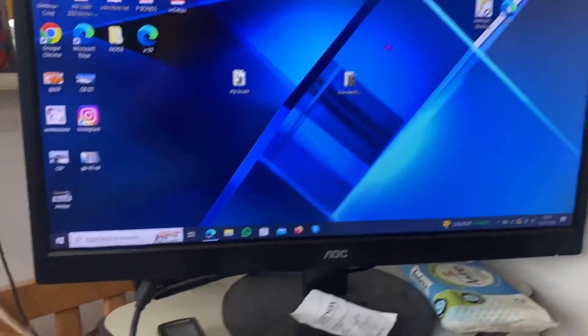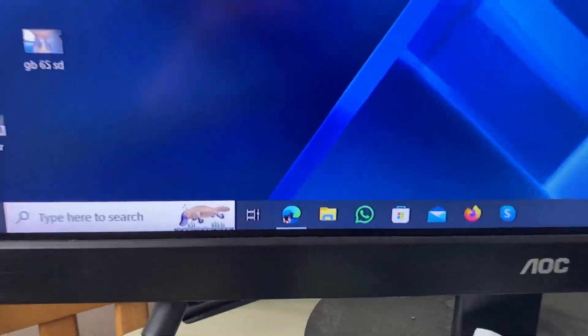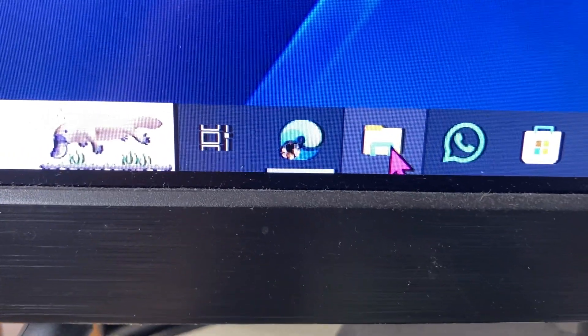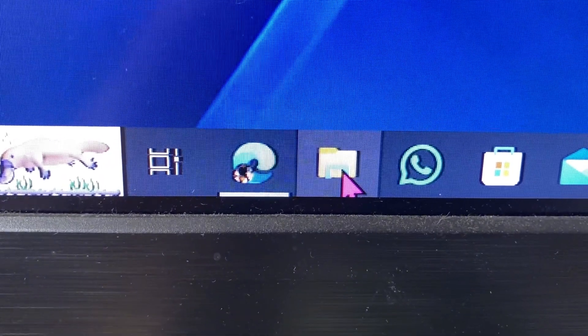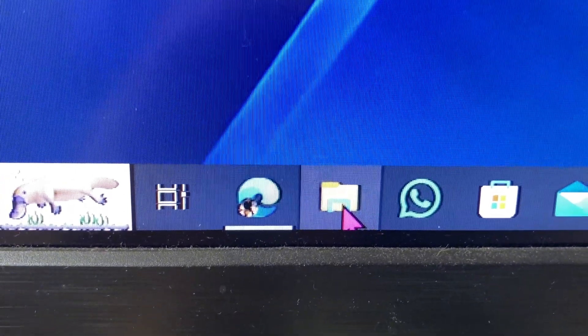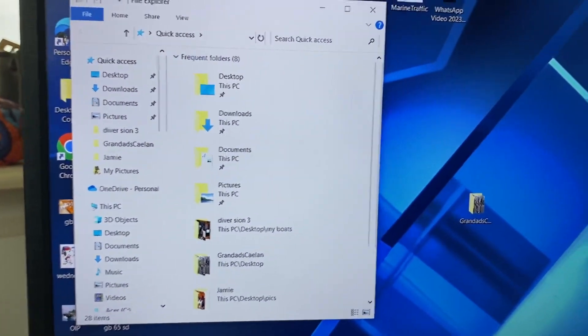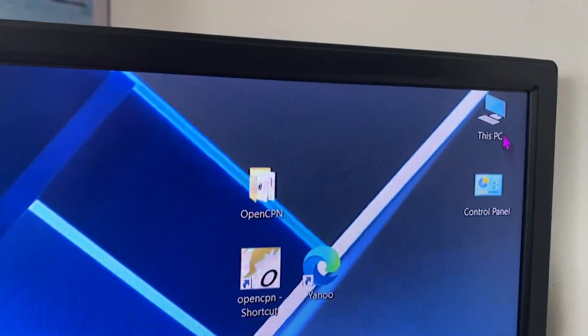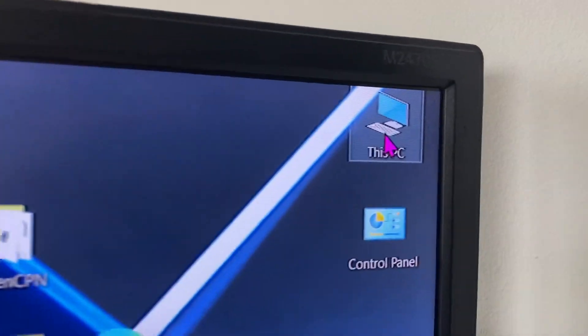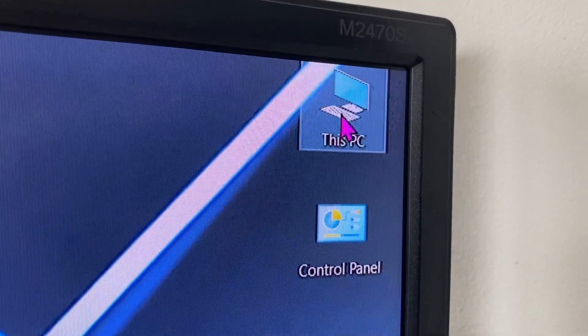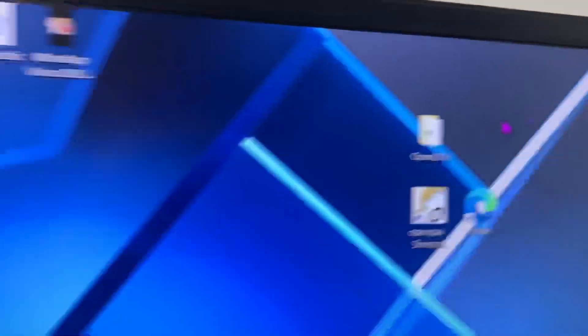So the first thing we need to do is double click on this, or single click on this Windows Explorer icon to open up one window, and then find This PC and double click on that to open up the second window.